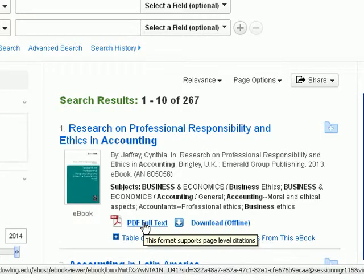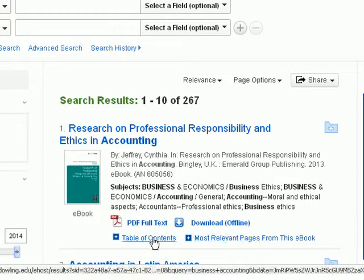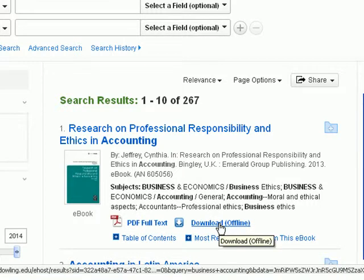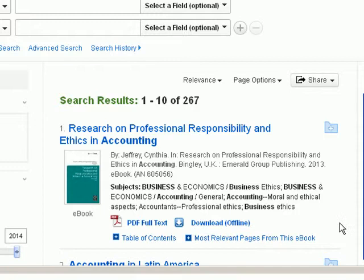E-books can be read online or downloaded for a two-week period. Downloading requires creating an EBSCOhost account. Reading online does not.